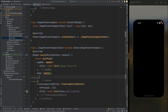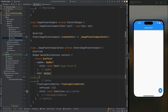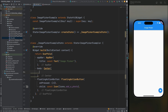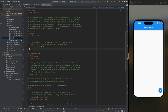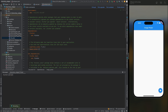For selecting an image from the gallery we need to use an image picker library. Let's import that in the pubspec.yaml file and then tap the pub get option so that it will fetch all the dependencies.